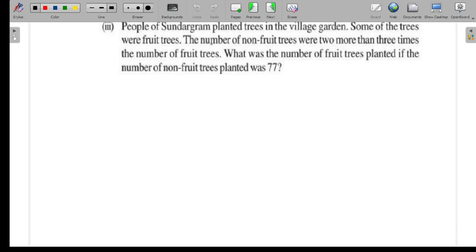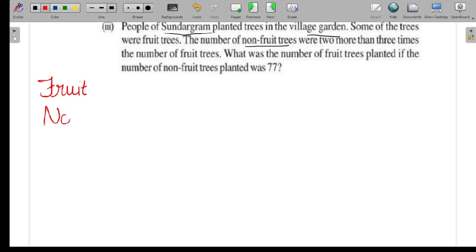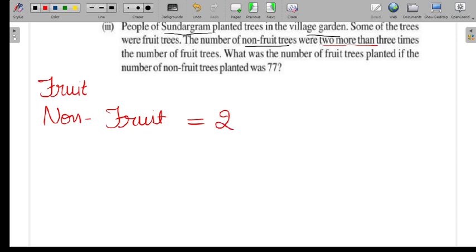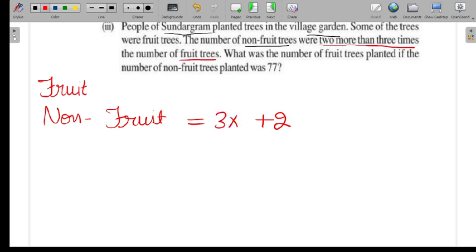This part is a bit longer. People of Sundargram planted trees in the village garden — some were fruit trees and some were non-fruit trees. The number of non-fruit trees is 2 more than 3 times the number of fruit trees.